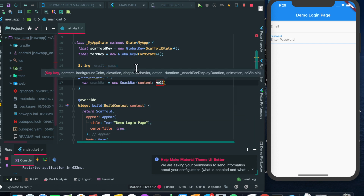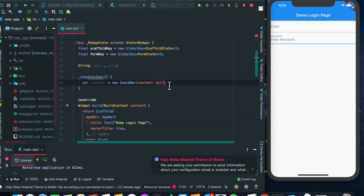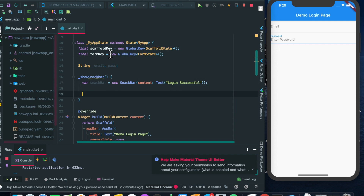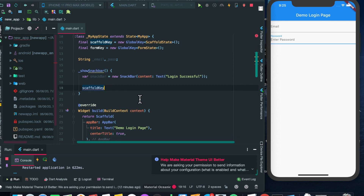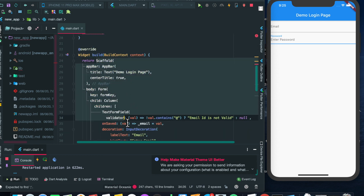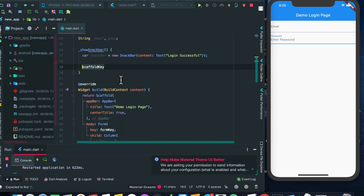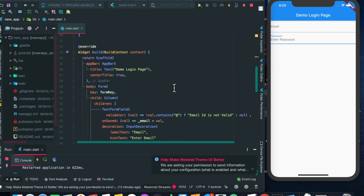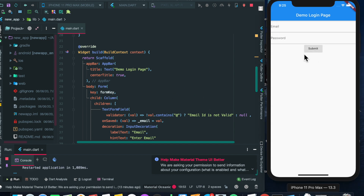Let's declare a SnackBar variable: SnackBar snackBar = new SnackBar with content Text 'Login Successful'. Then we get the scaffoldKey, access the currentState of the scaffold, and call showSnackBar passing our snackBar variable. Now let's refresh the page — we have the submit button. Let's add some padding of 15 around it and refresh.